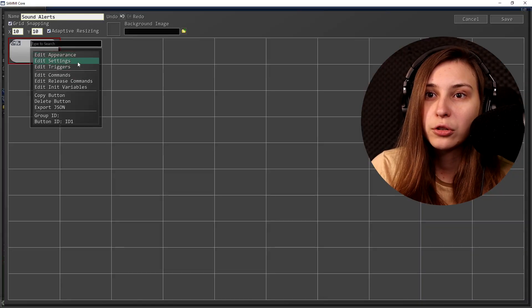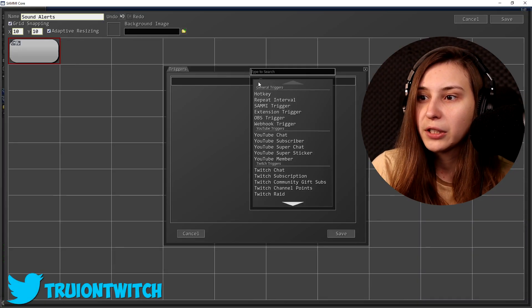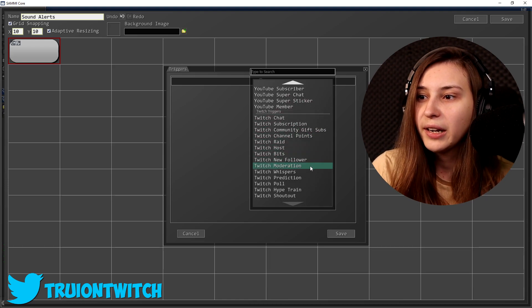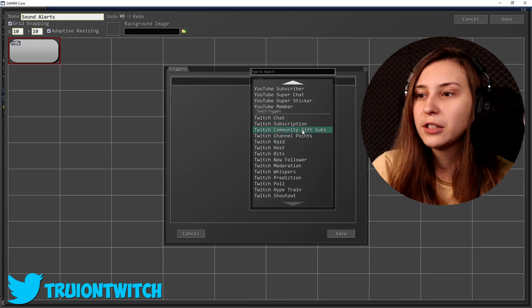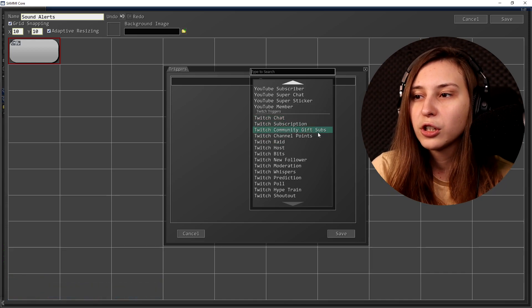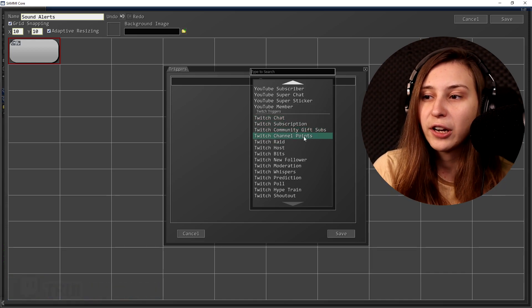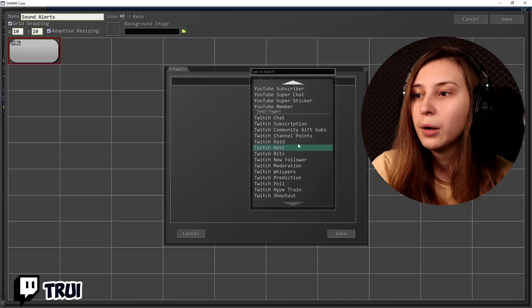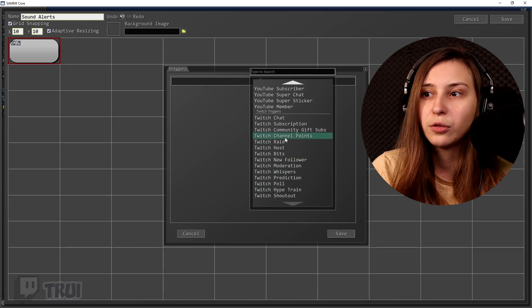We can play a sound alert from the button, but we don't have a way to trigger it yet. What we can do is add a Twitch trigger — right-click and edit triggers. If we click the plus we see Twitch. This button can trigger on a chat message, a subscription, a community gift, and here we have channel points. You can also have them trigger for new followers, polls, shoutouts, and so on if you'd like.